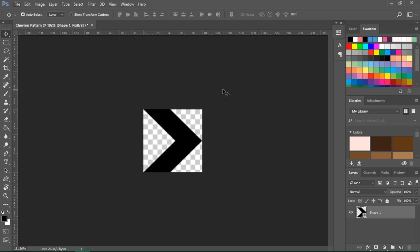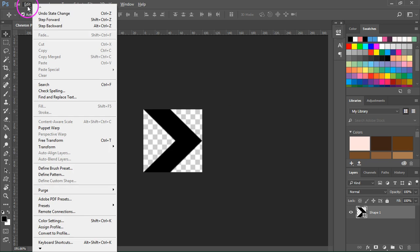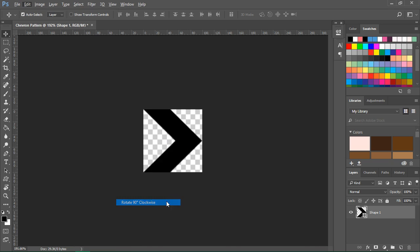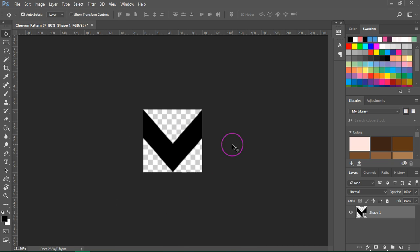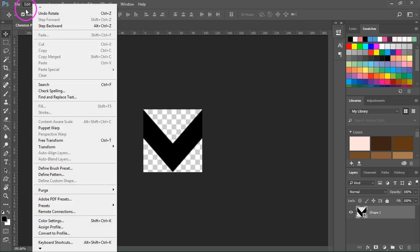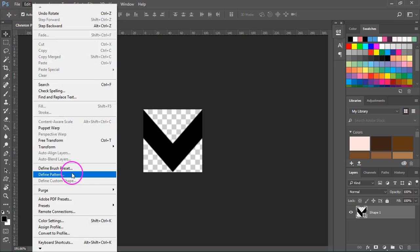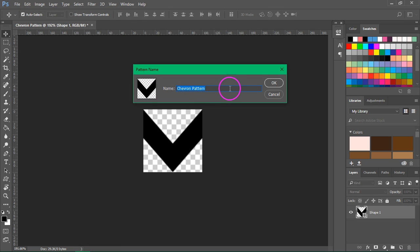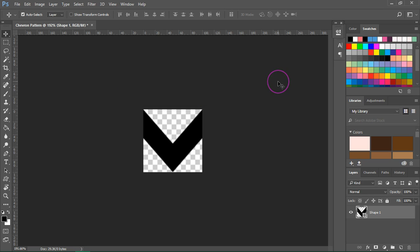Now let's rotate the arrow. Go to Edit, Transform, Rotate 90 degrees clockwise. This will be our pattern. Now to save it go to Edit, Define Pattern and give it a new name and then press OK to save it.